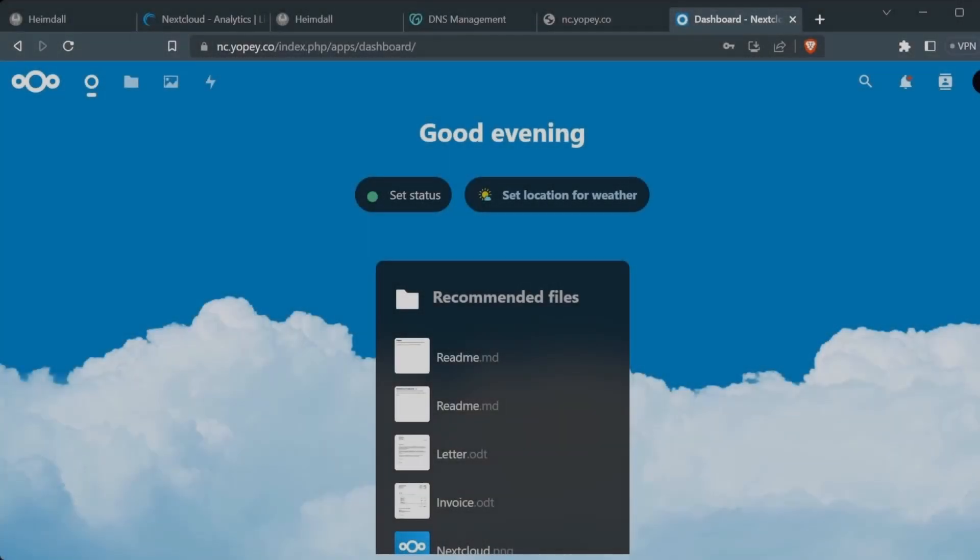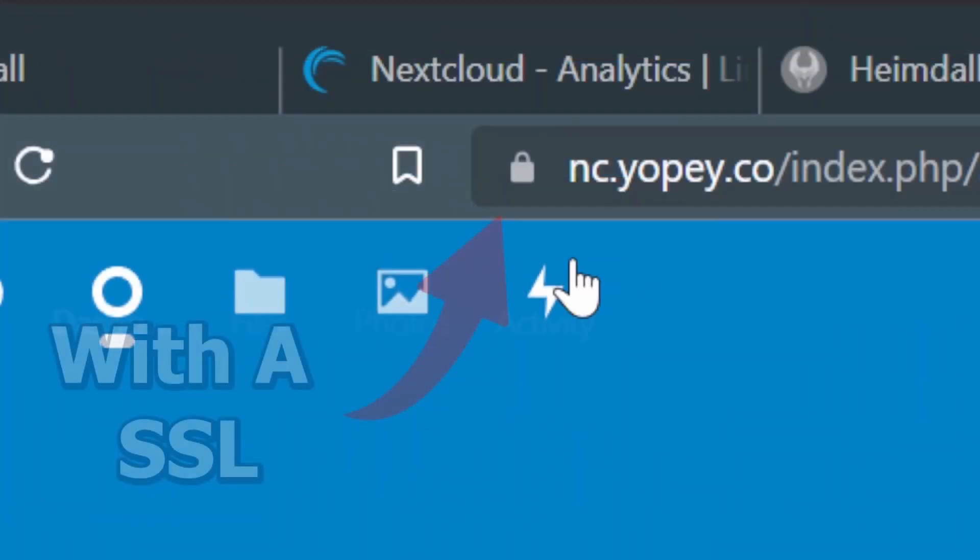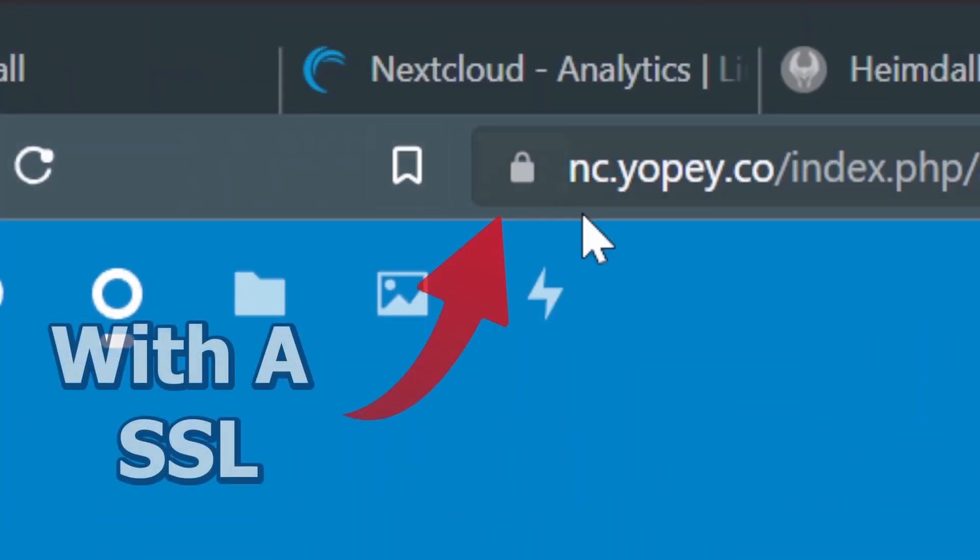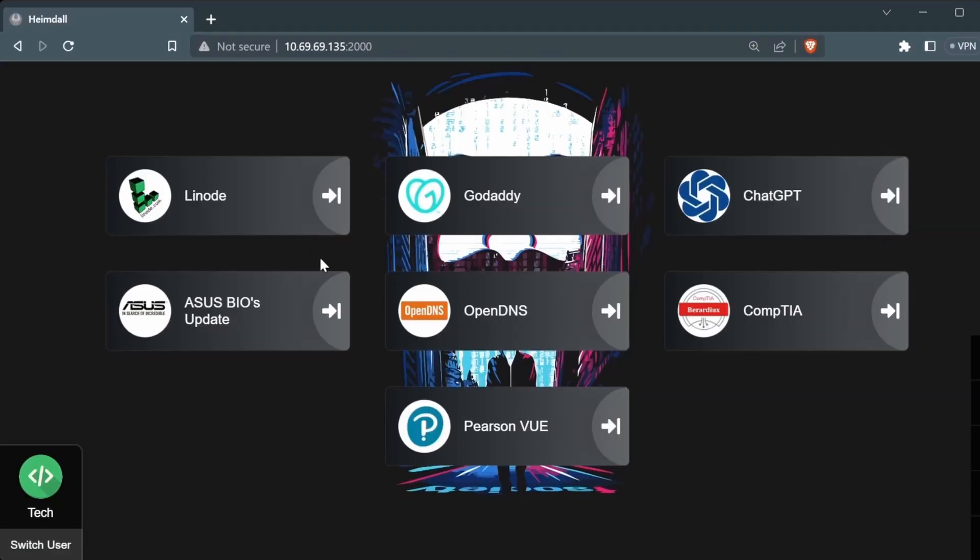Hey, what's up guys? It's Barry Denix right here. Alright, we're just gonna be making a Nextcloud instance. You can see right here it's an SSL certificate.